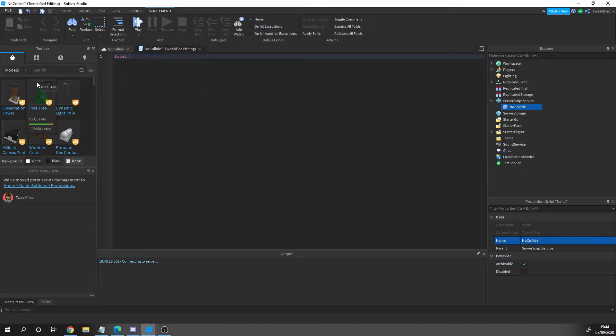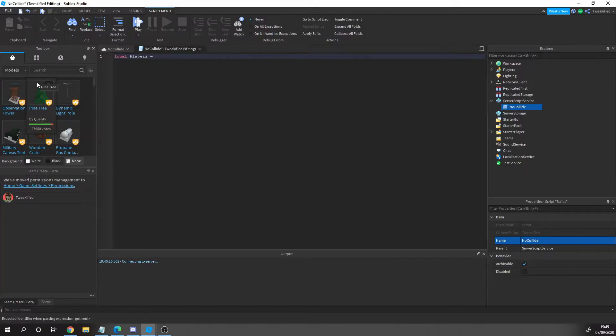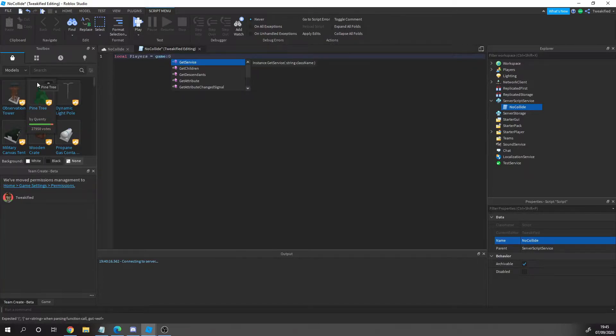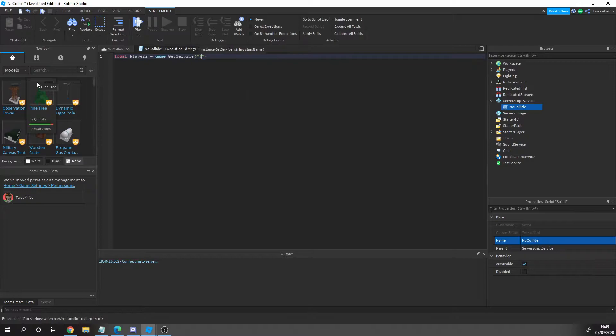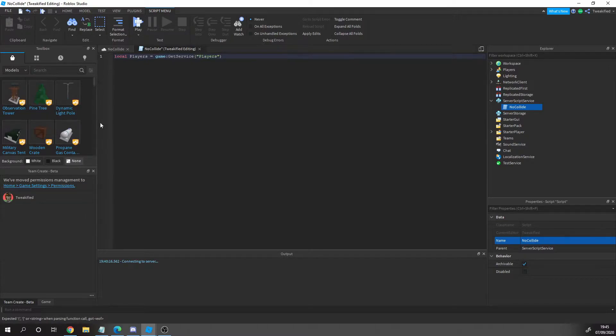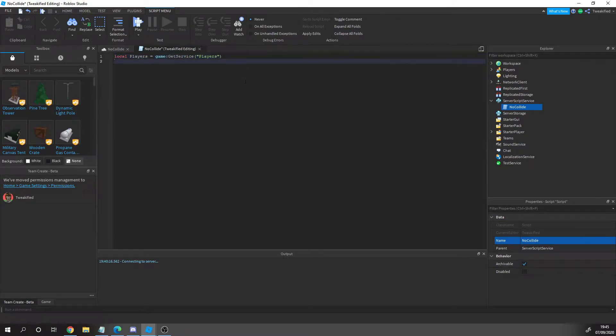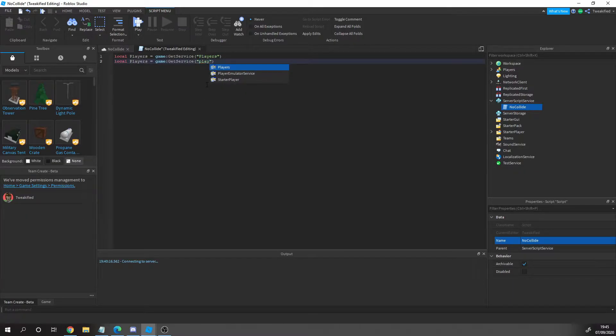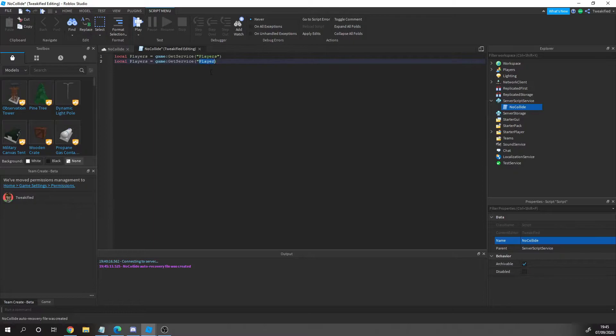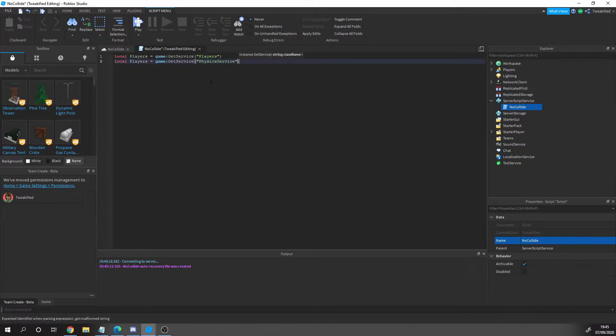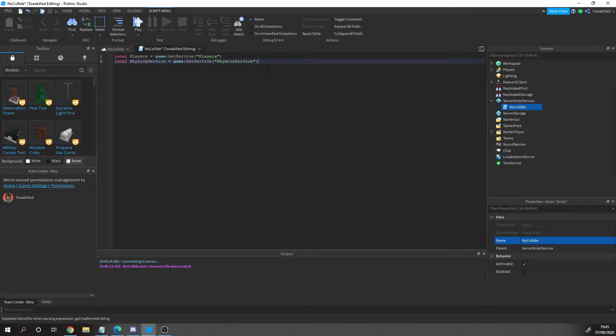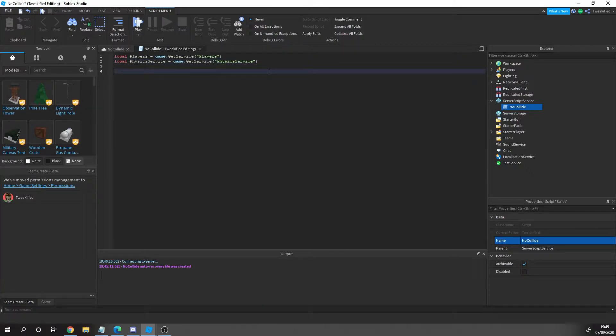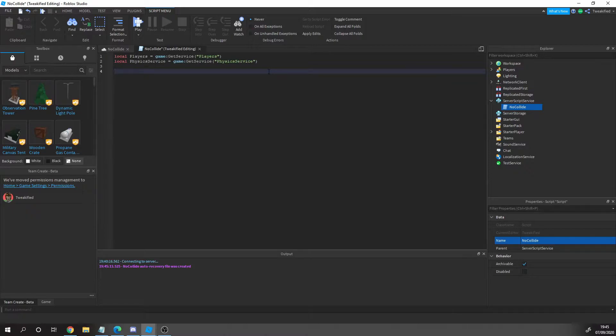The first thing to do is we're going to get our services. These are the Players service and the PhysicsService. Obviously you need the Players because you're affecting players in the game, and you need the PhysicsService because what you'll be doing to make the players not collide with each other is changing the player physics so they can walk through each other.